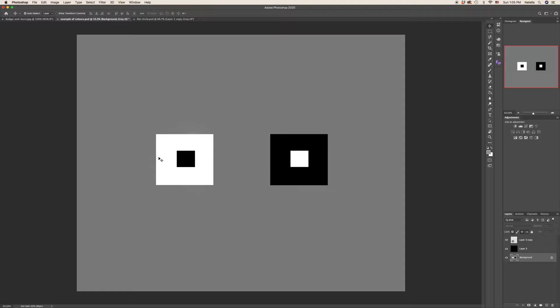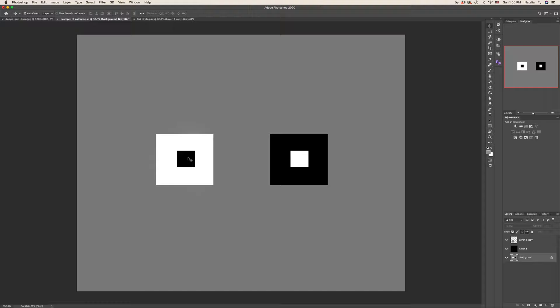So how can we use the dodge and burn technique? First, we can improve the overall exposure, bring back the shadows or highlight area of the image.